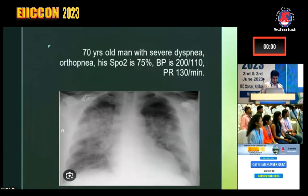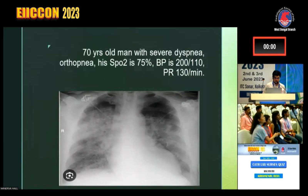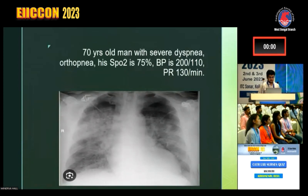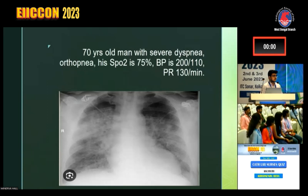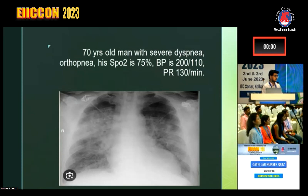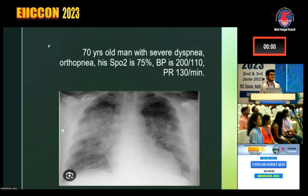Now this X-ray — a 70-year-old man has severe dyspnea, orthopnea, saturation is 75%, BP is high, and heart rate is 130. What is this X-ray showing? This is basically pre-ventilation pulmonary edema.